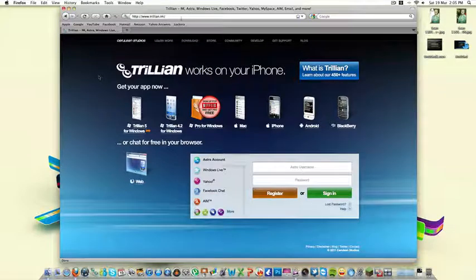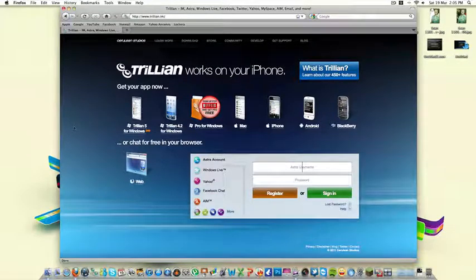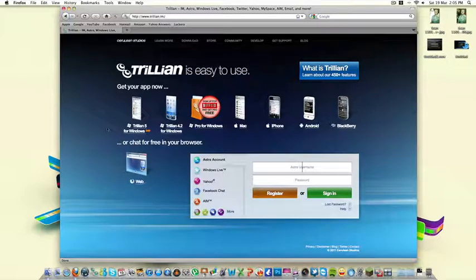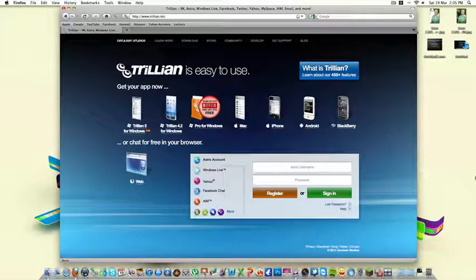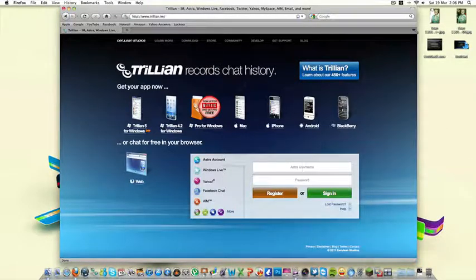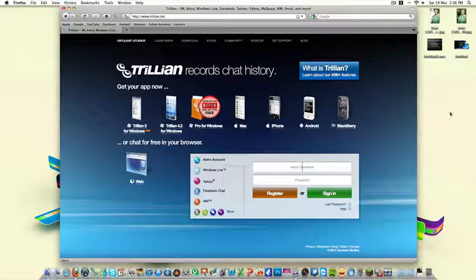The website is obviously up in the description. Now this is free for Windows and Mac, but for iPhone, Android and Blackberry, you have to pay for it. I think it's most expensive on Blackberry, I'm not sure.